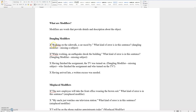Here you have a dangling modifier: 'Walking on the sidewalk, a car raced by.' What kind of error is in this sentence? Walking on a sidewalk — this sentence is missing a subject.